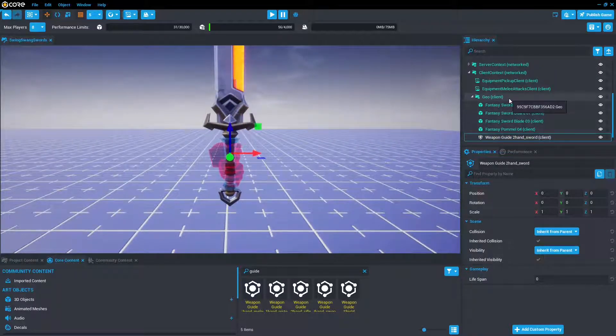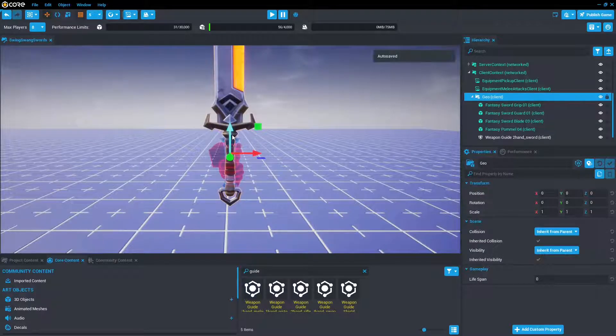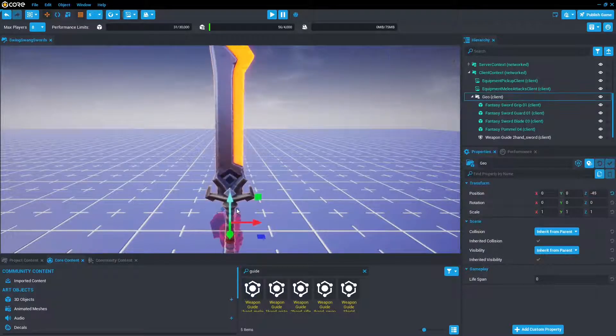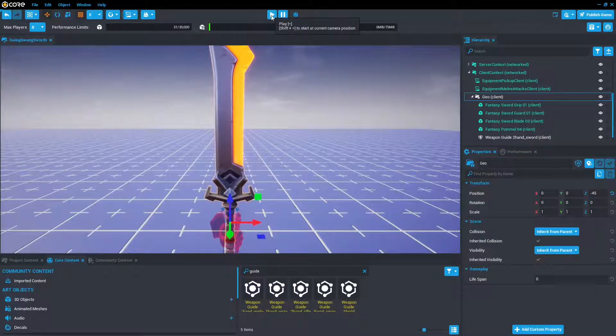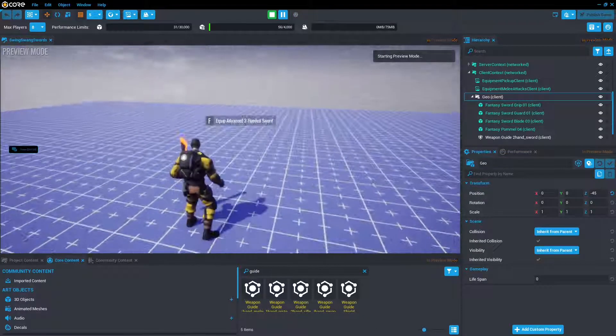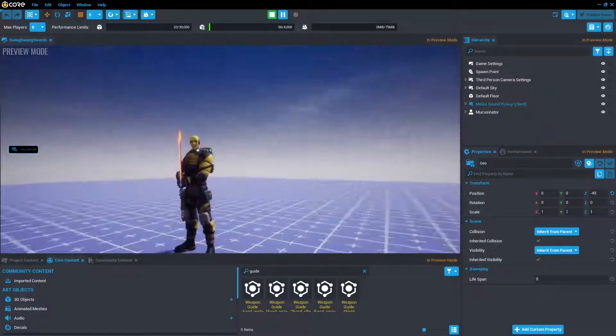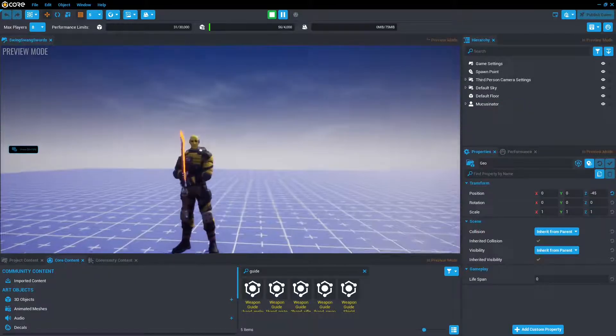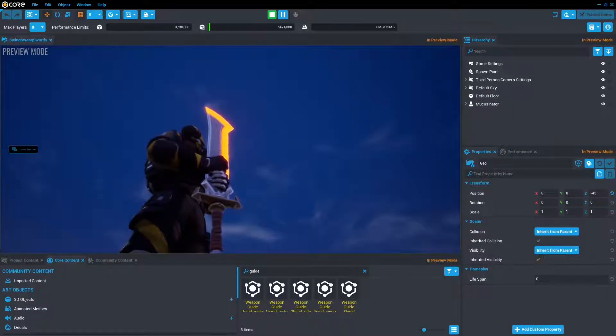One way to change this is by taking the geo and say we want to grip by the blade. Just drag and drop that down. And then when I pick it up, I suddenly cannot feel my hands. Perfect.